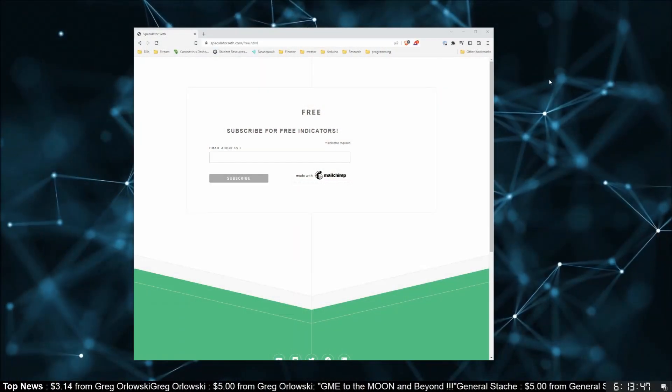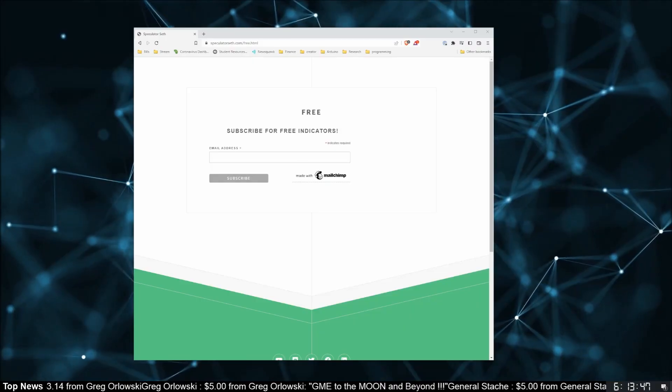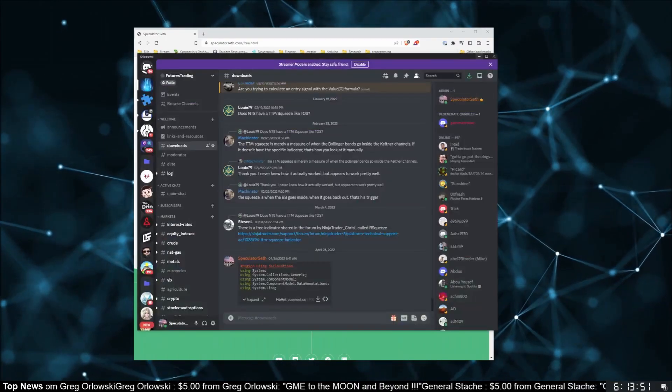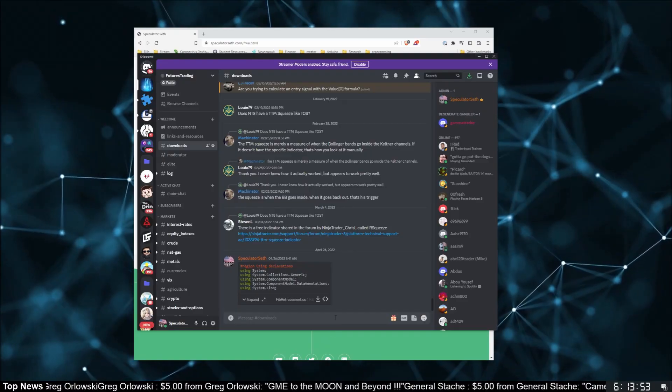First tip: I want to make sure you're aware of the other resources I have on this channel. I have a free indicator suite full of useful hacks — quality of life improvements that every NinjaTrader user should have. I'll have a link where you can sign up with your email for that free package, and I'll also put it in the downloads channel of our Discord.